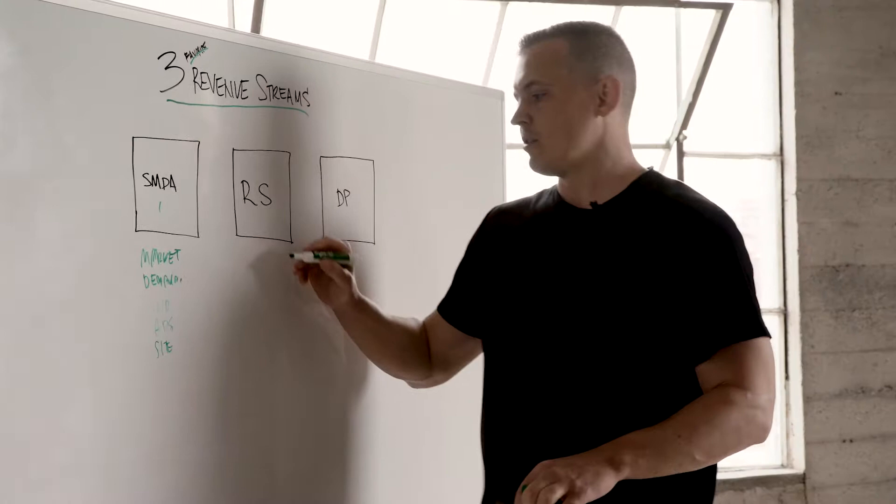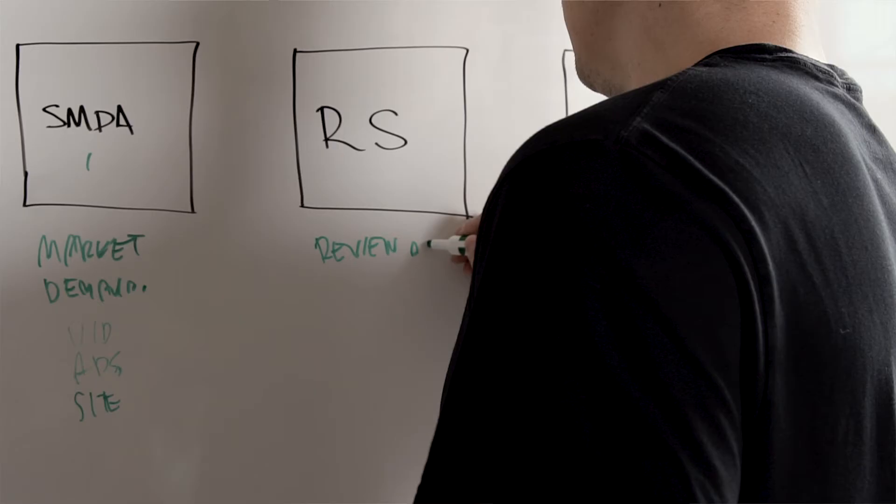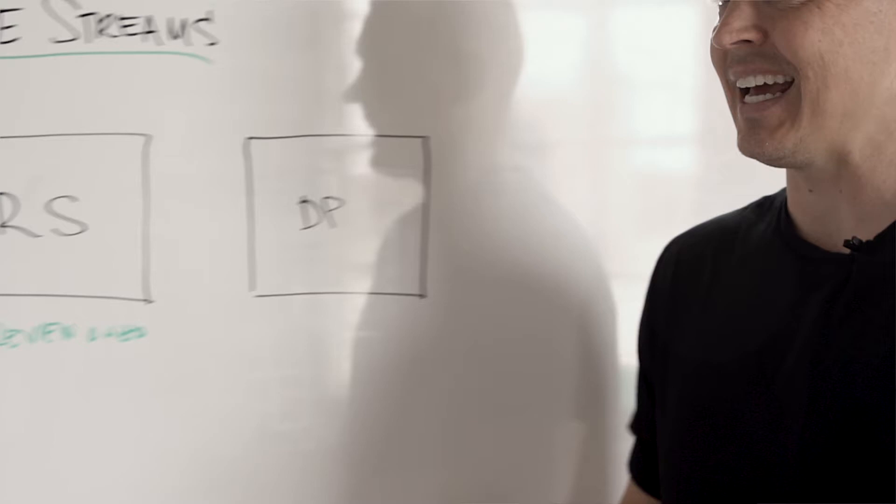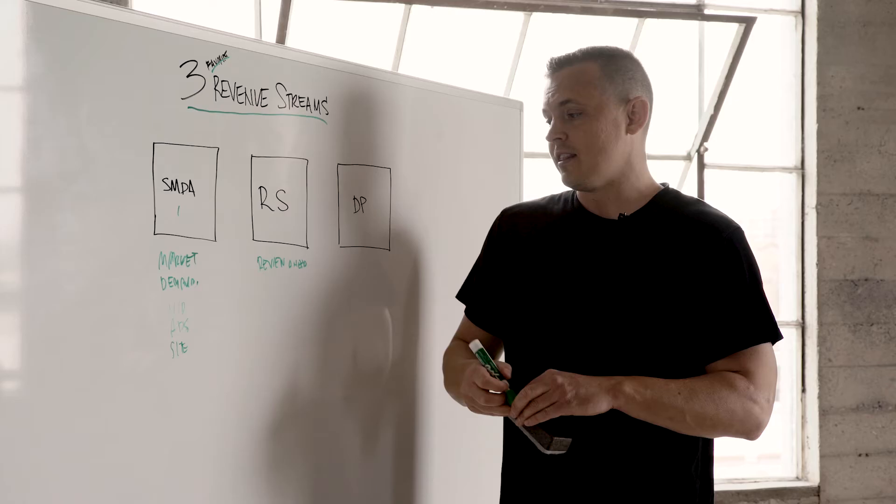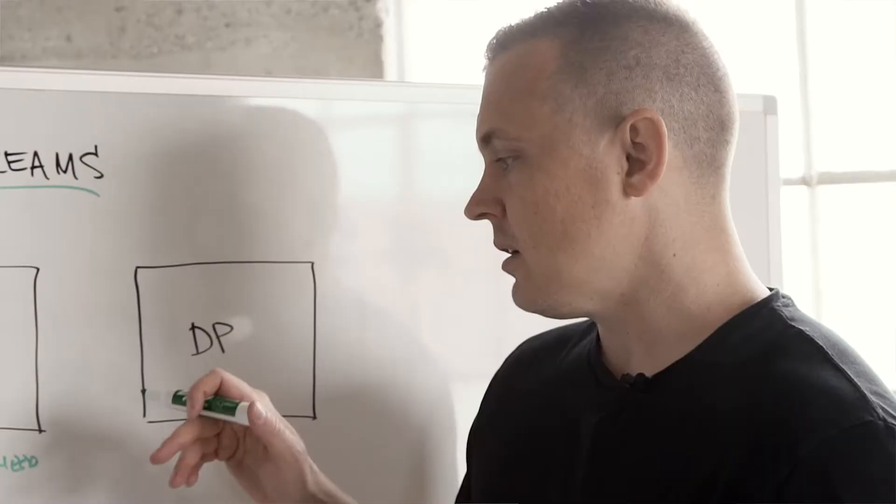Next one is review software. Reviews are a need. When I started selling reviews probably ten years ago, I used to sell directly to dental offices. They didn't really need them back then.